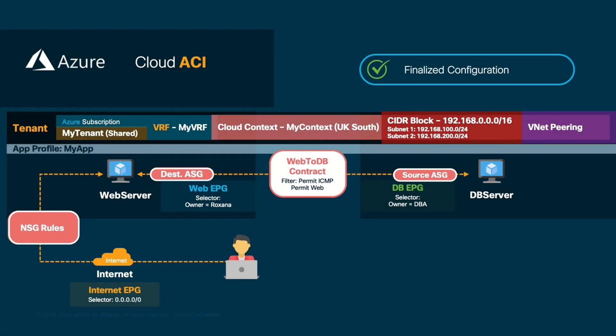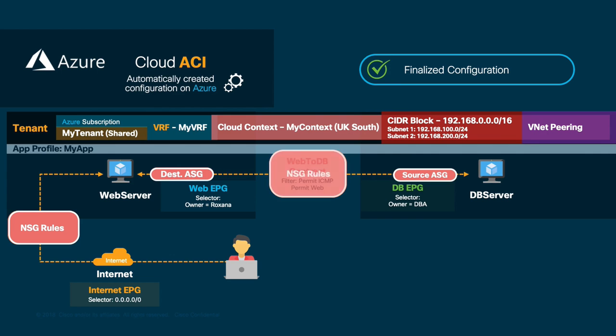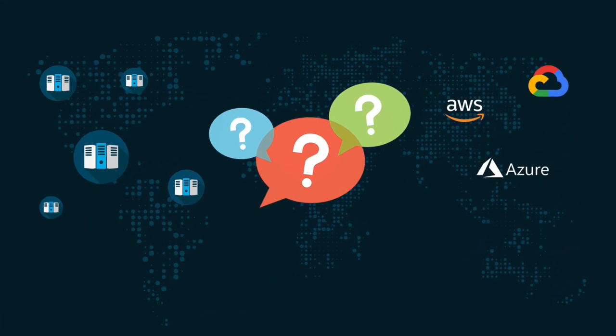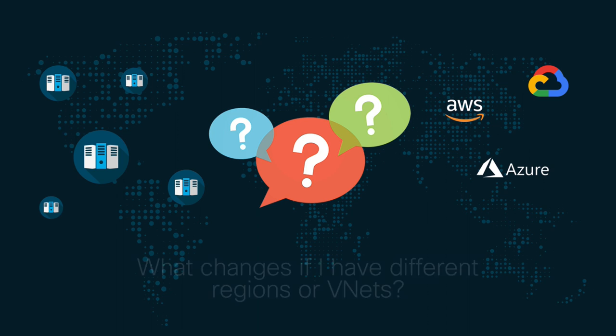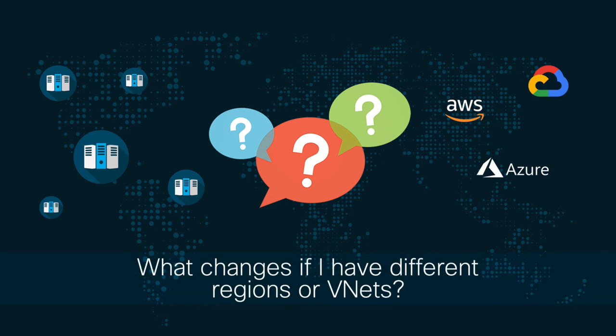Now, our objective has been met for a single tenant and vNet. However, you might be wondering, what changes if I have to communicate multiple tenant regions or vNets?